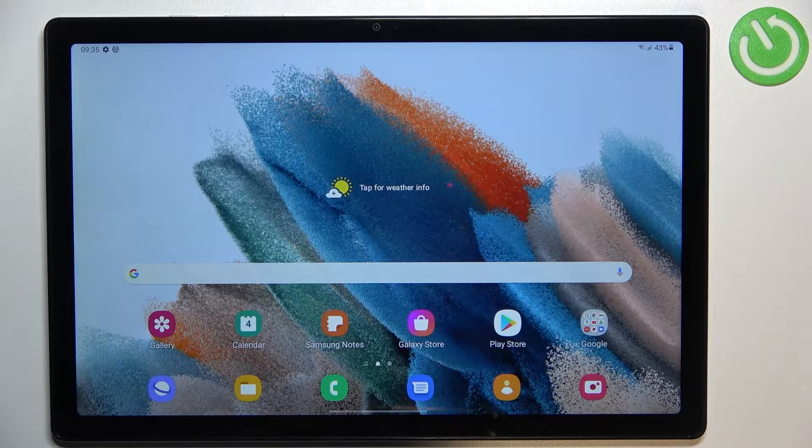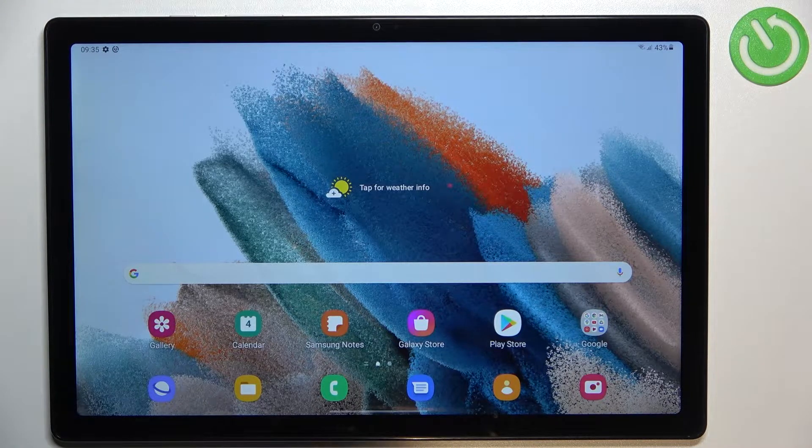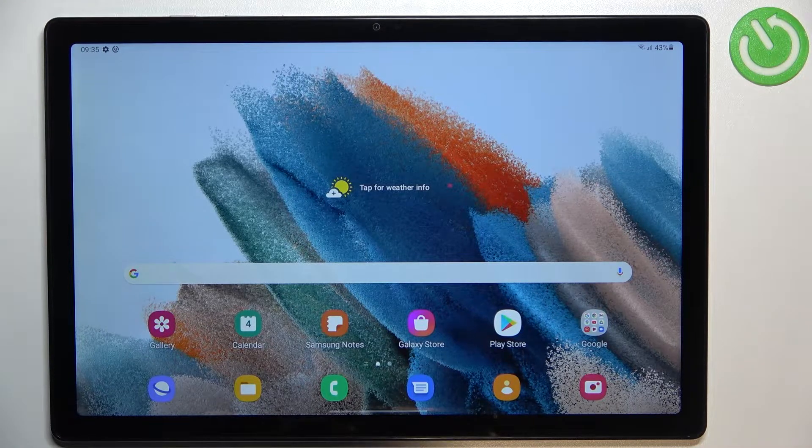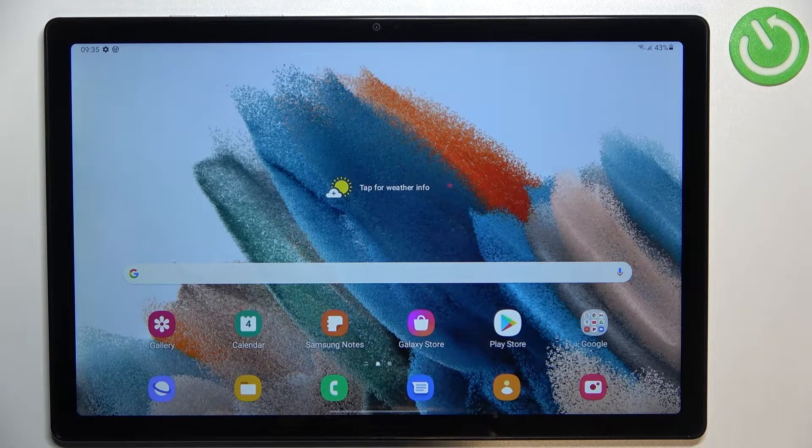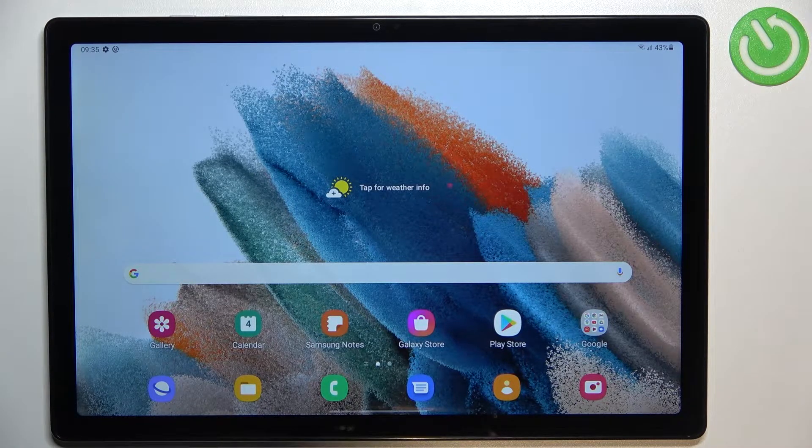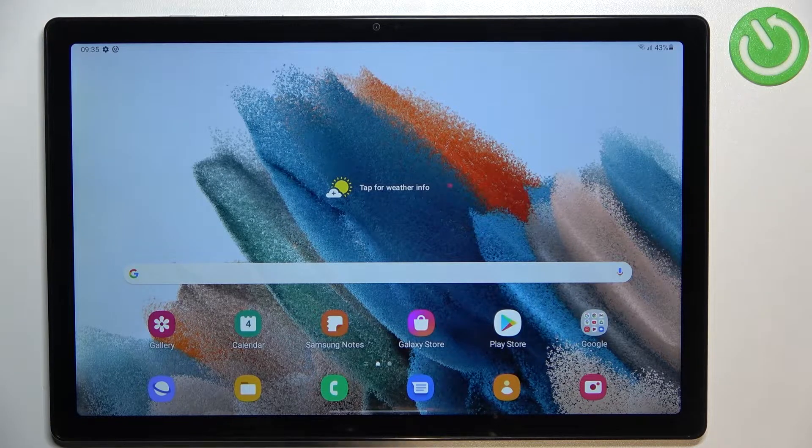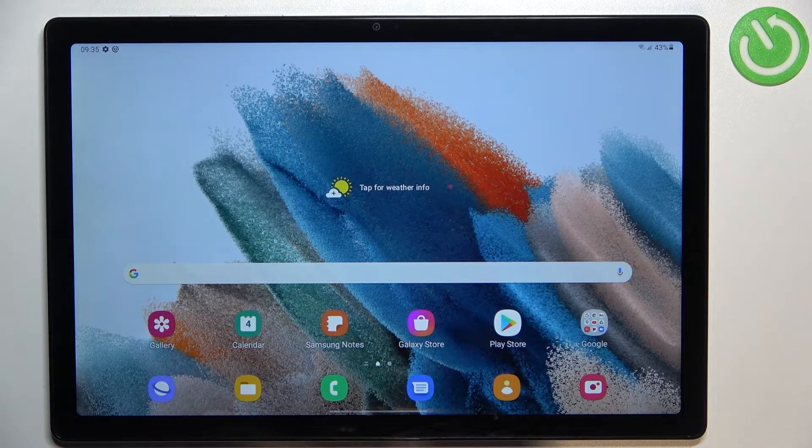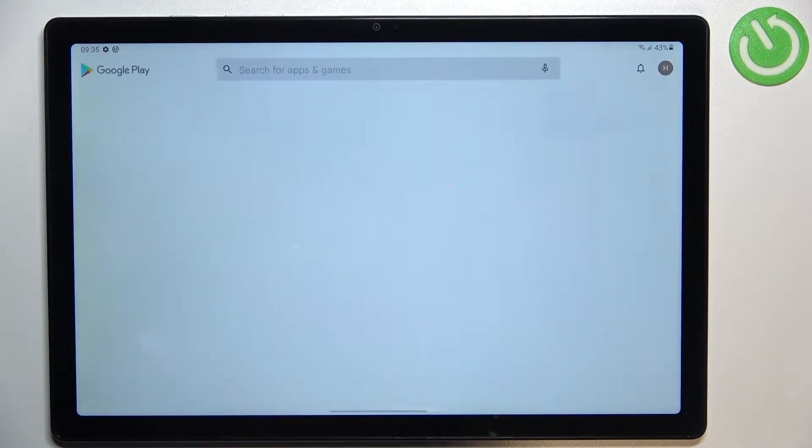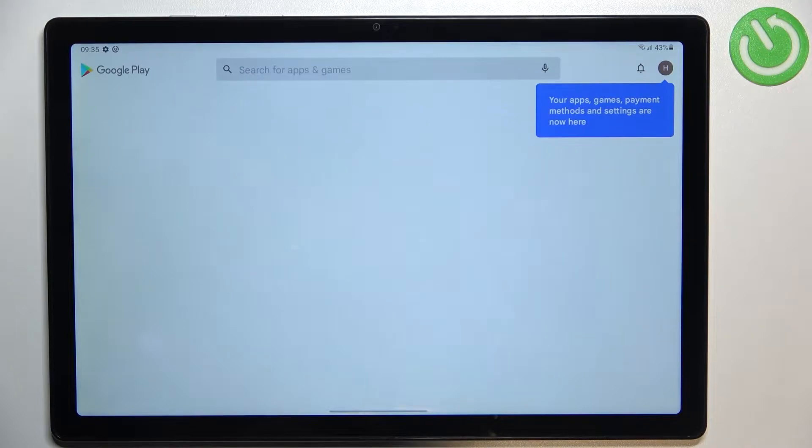So first of all make sure that you've got the internet connection and I highly require to use the Wi-Fi instead of mobile data and then let's enter the Play Store.